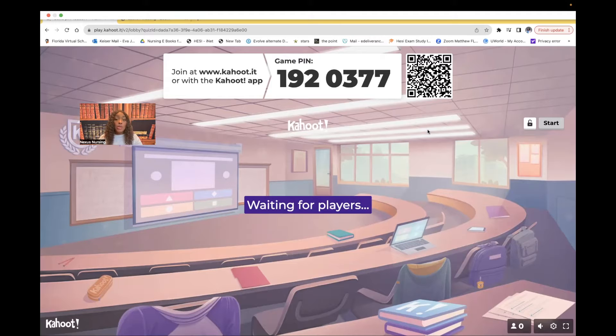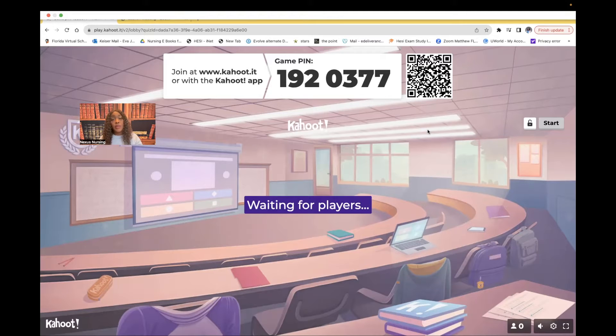I'm also offering one-on-one private tutoring and consultation sessions. You can reserve your spot by going to my website, nexusnursinginstitute.com.